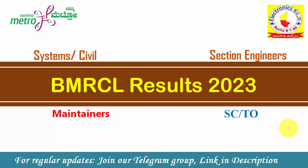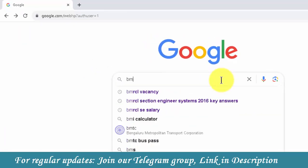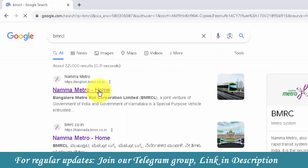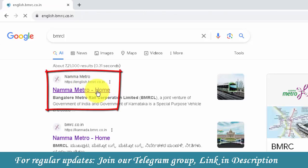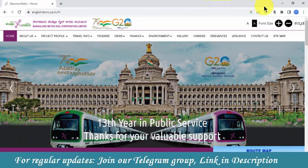First of all, go to the BMRCL website. Open your Google page and type BMRCL to search for the official website.